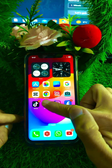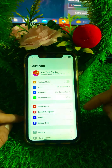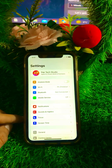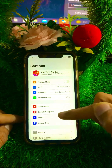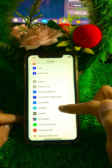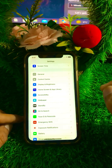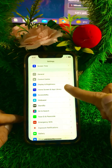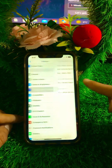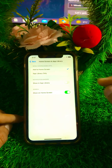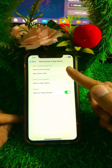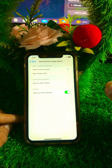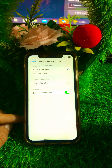Simply open your Settings app on your device. Once you open Settings, scroll down and you will see the Home Screen and App Library option — just tap on it. After that, you can see the Newly Downloaded Apps section at the top.